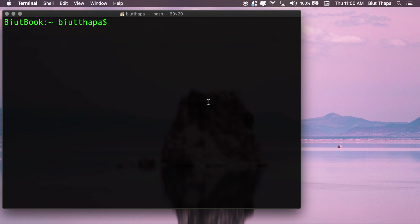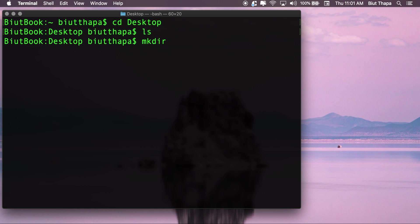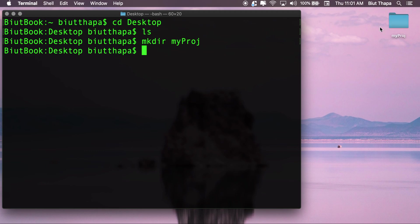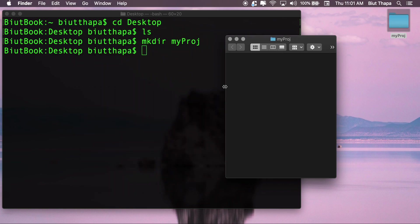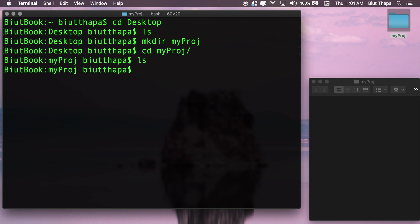Today we are installing a Swift package using the Swift Package Manager. Let's move to the desktop and create a new directory called 'my pros'. Now let's create a Swift project in this directory using the Swift Package Manager.